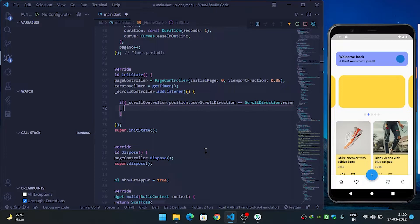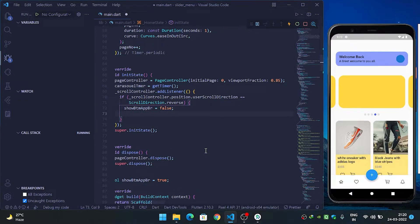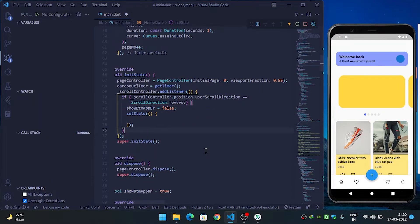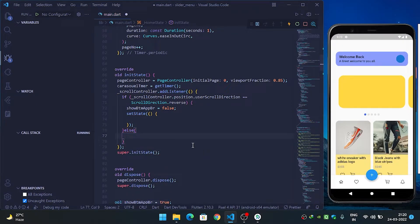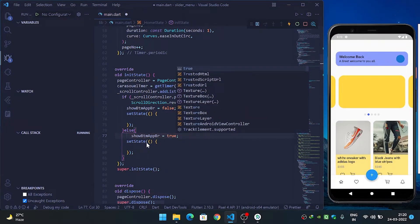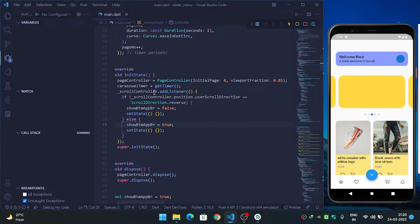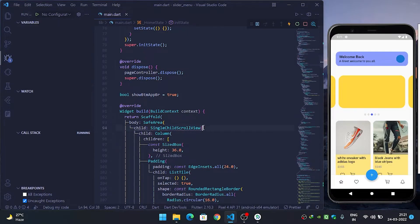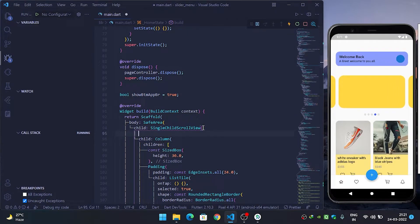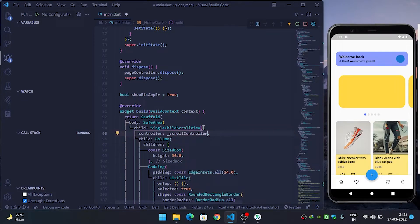If scrolling down, we hide the bottom app bar: showBottomAppBar = false, then call setState. In the else block, we set showBottomAppBar = true. We then initialize the scroll controller with our scrolling widget — here it's a SingleChildScrollView, but you can use ListView or GridView. Inside the controller property, use scrollController, then refresh.